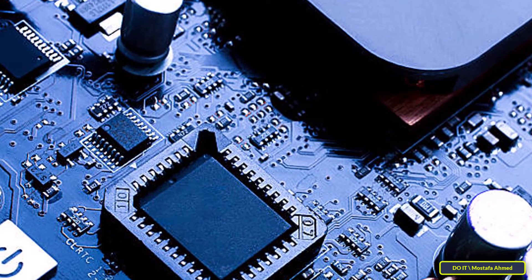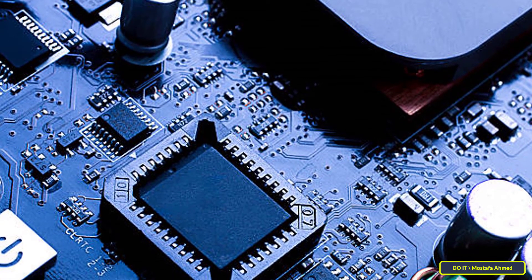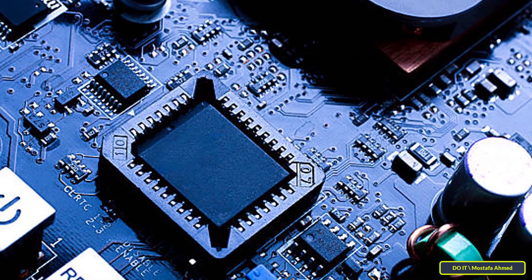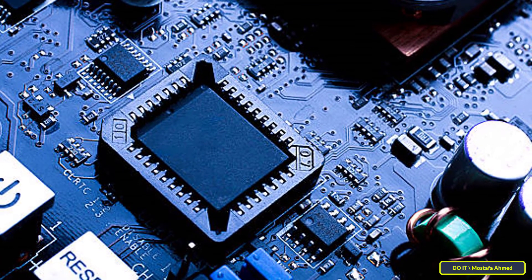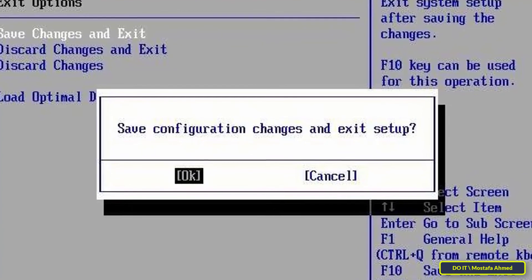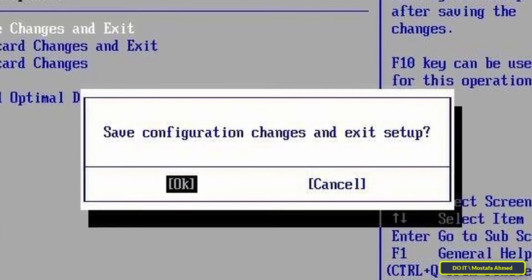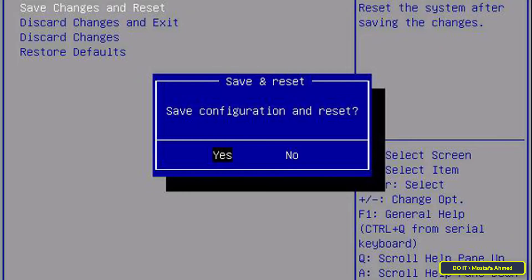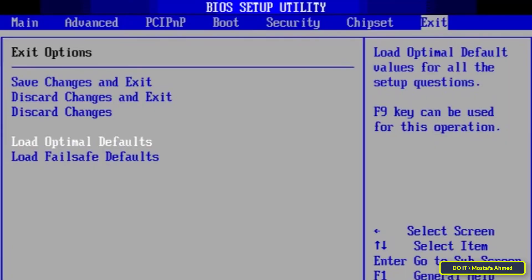If you're having difficulty finding a specific menu in the BIOS, take a look at the manual for your computer or motherboard, or visit the manufacturer's website. After making all the necessary changes, select save changes to make the computer remember them and restart. You can also select discard changes to restart without saving.